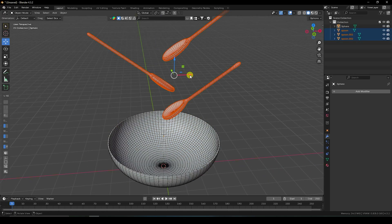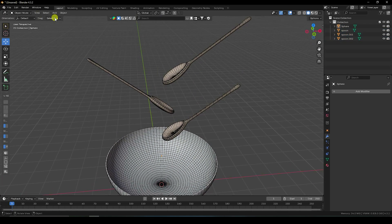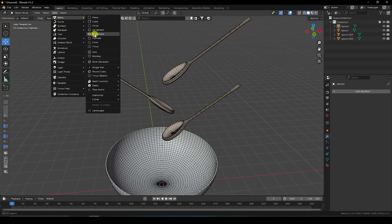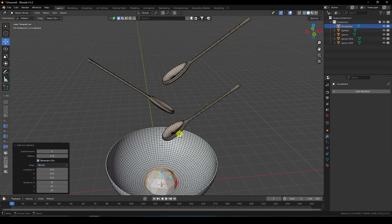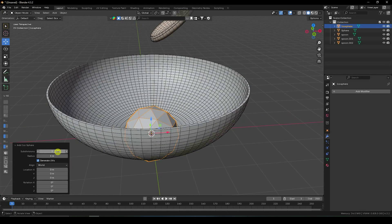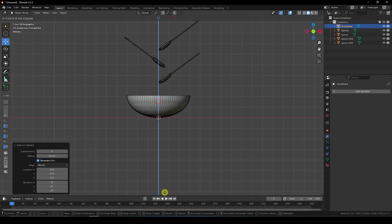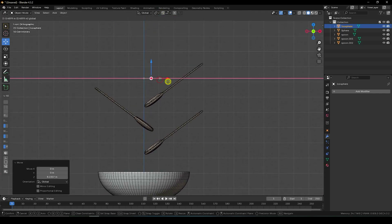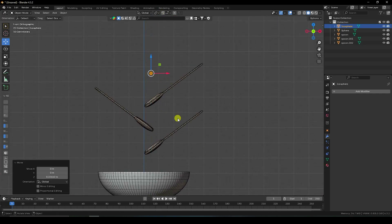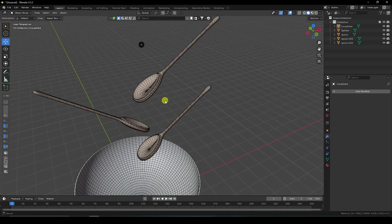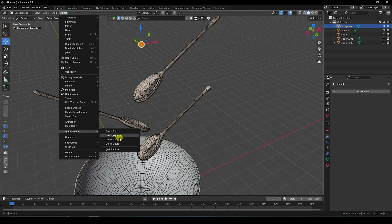This time I apply a sphere again — Ico sphere. Check segments — that's my subdivision surface, I like 5, and radius 0.1. Go up and change the position. That's my composition.